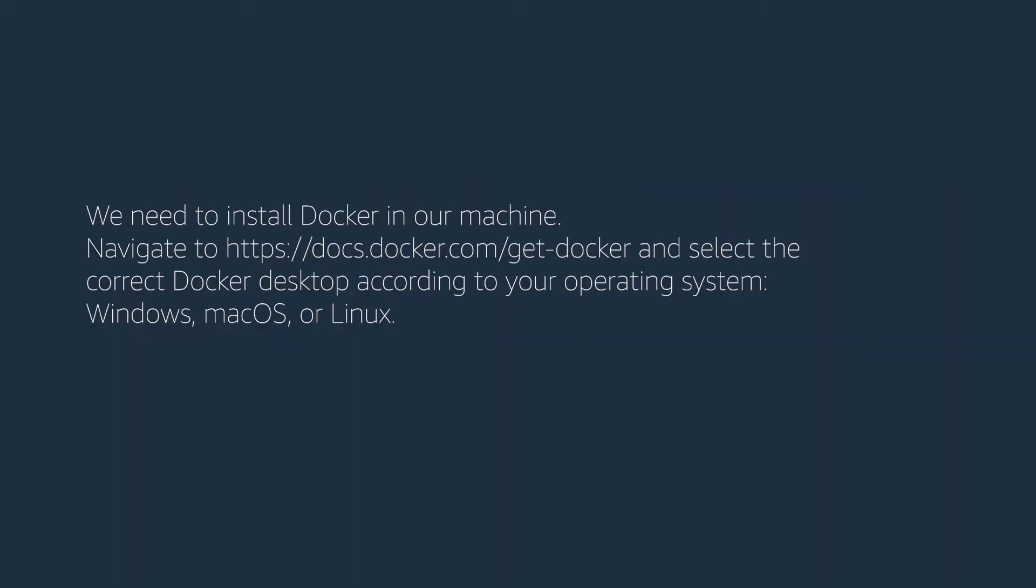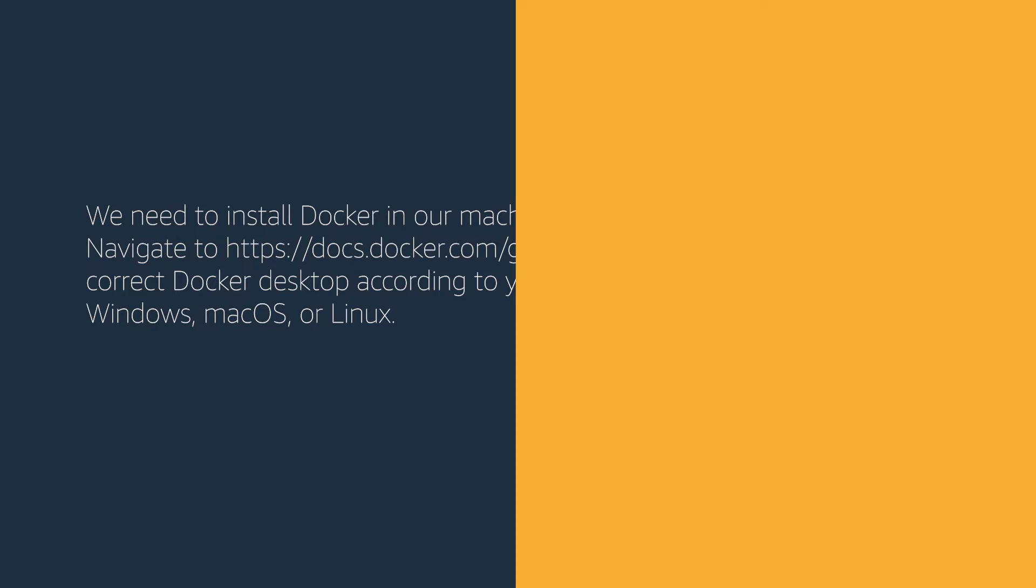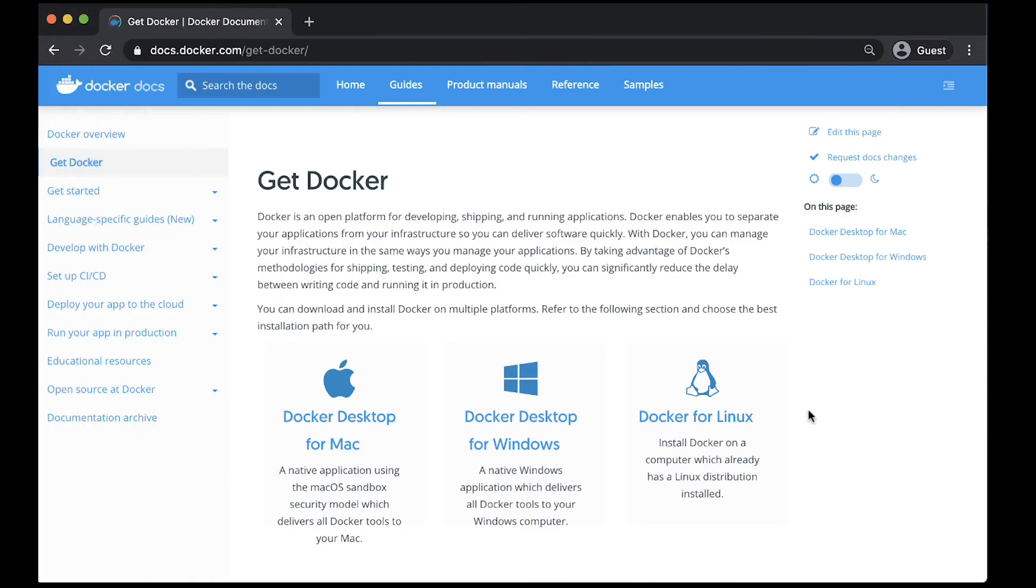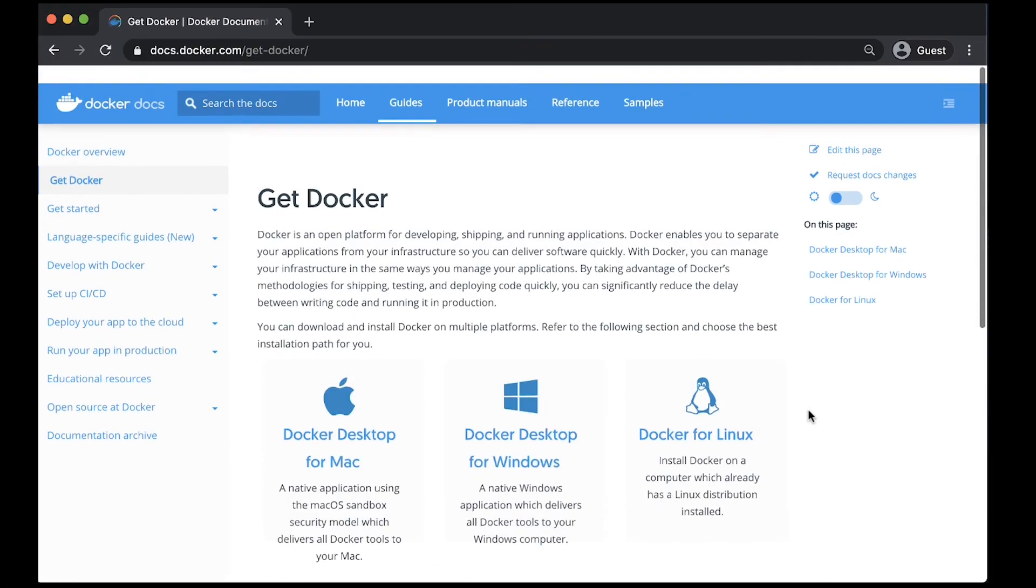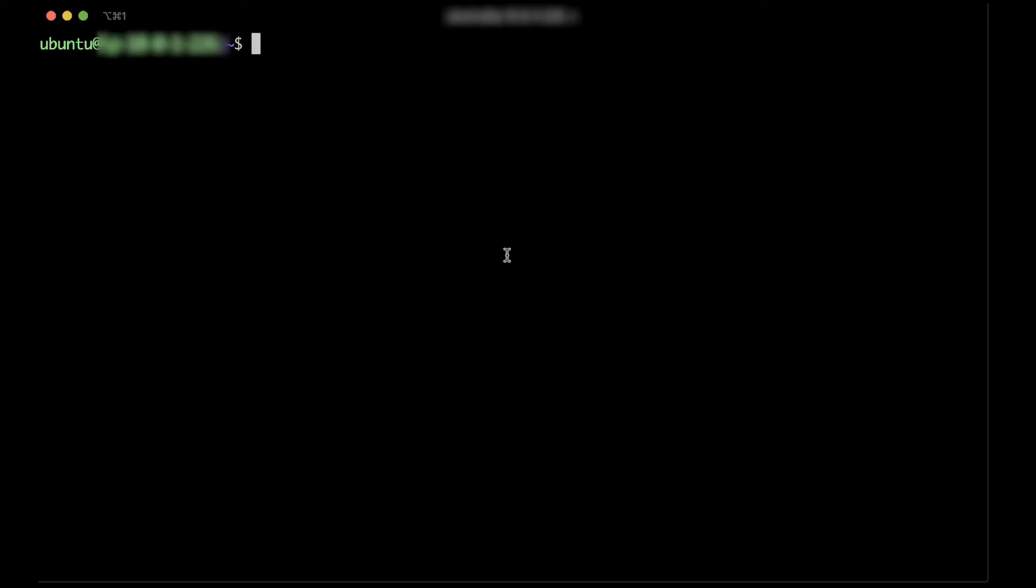We need to install Docker on our machine. Navigate to docs.docker.com/get-docker and select the correct Docker desktop for your operating system: Windows, Mac OS, or Linux. You can verify the installation using the docker version command.